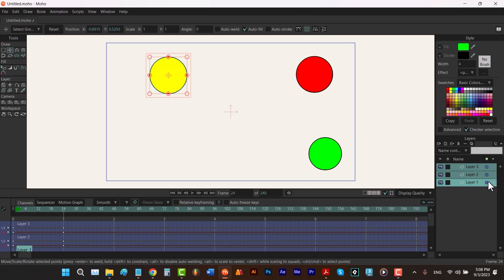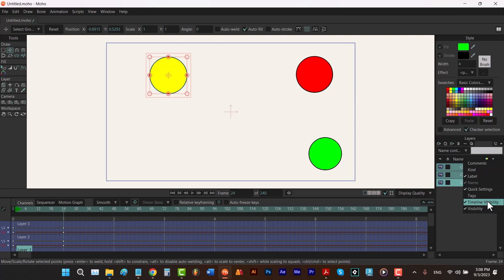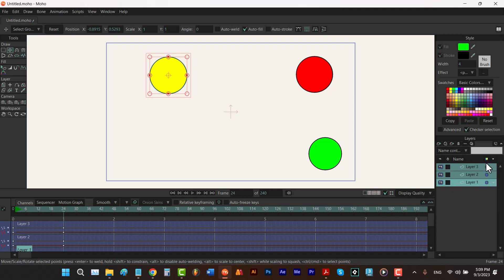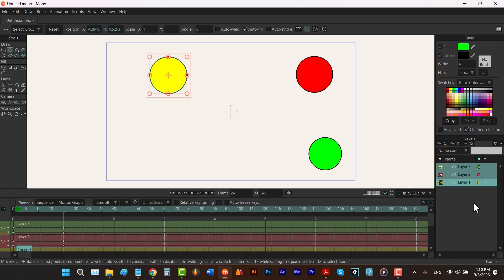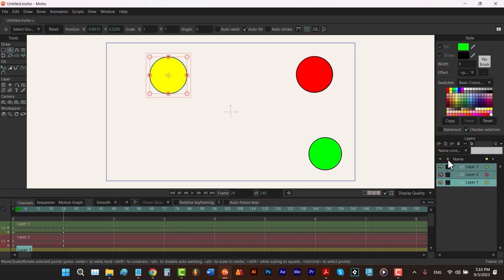Now let's talk about timeline visibility. Every column in the layers window has a name. If I right-click you can see: label, name, quick settings, timeline visibility, and visibility. This is the visibility column, this is the timeline visibility column, this is the name column, this is the label column, and this is the quick settings column. Hit Ctrl+Z to have my colors back. You can hide timeline visibility by right-clicking and unchecking it, and bring it back by right-clicking and checking it again. You can also move this column to the right or left.